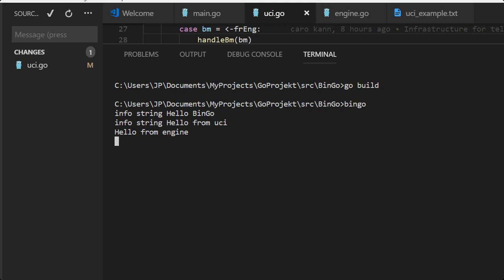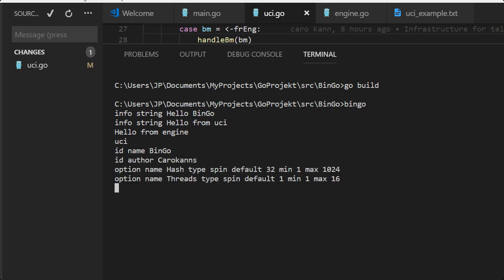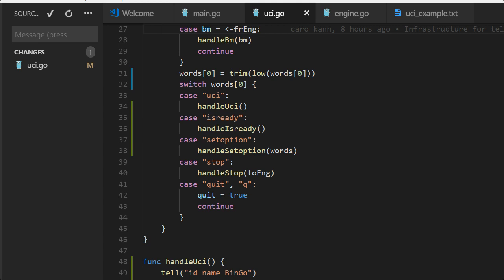Okay, let's try. We do go build and we run bingo. Hello, hello from UCI, hello from engine, it's okay. And now we are the GUI because now we're running directly from the terminal and the program will read and write from standard input and that's exactly what we want. UCI, the command UCI from us makes the program return bingo and Corakans and two options. That's perfectly okay.